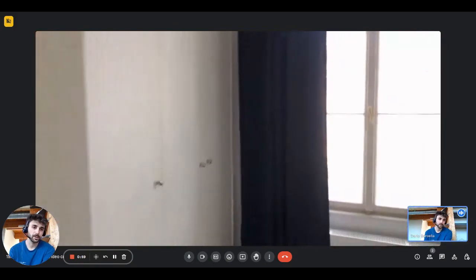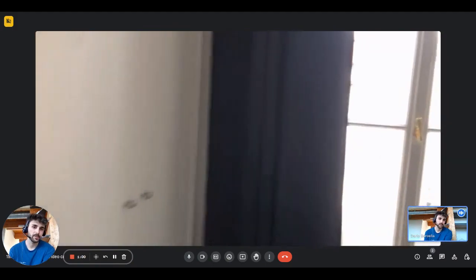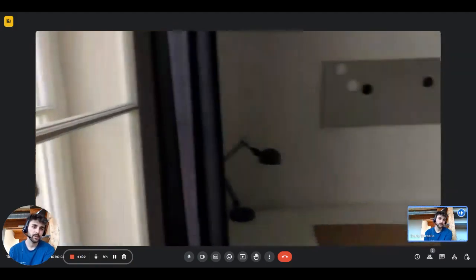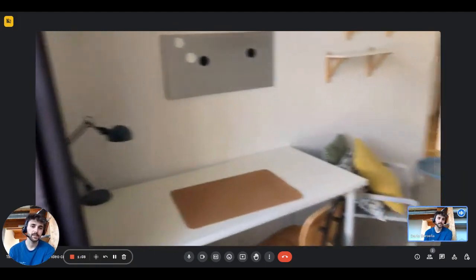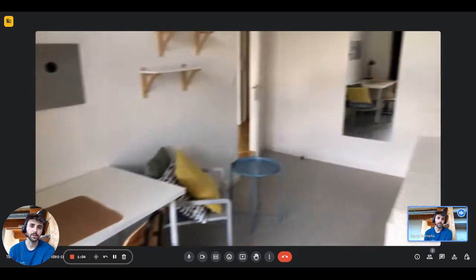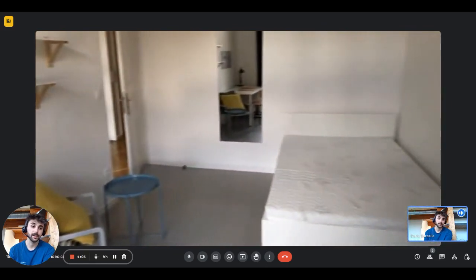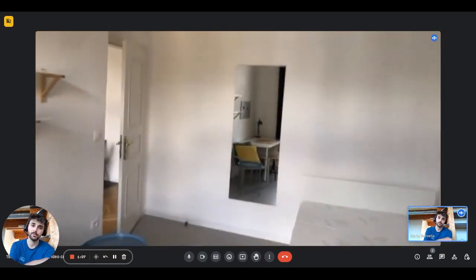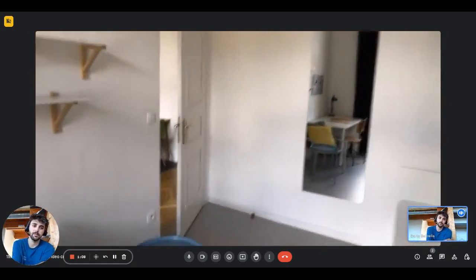And then on the other side there's the desk with a chair, an armchair with a coffee table, some shelves and a mirror.